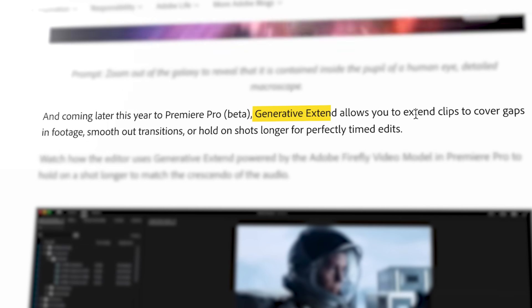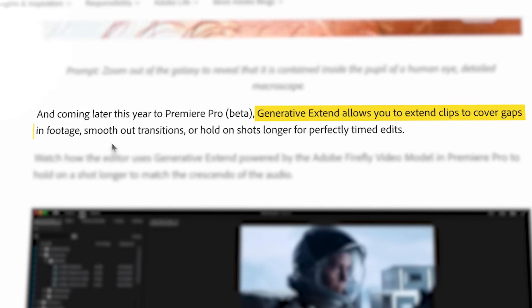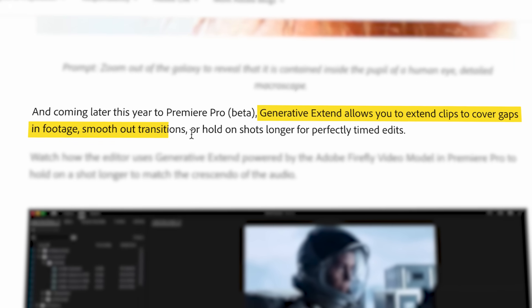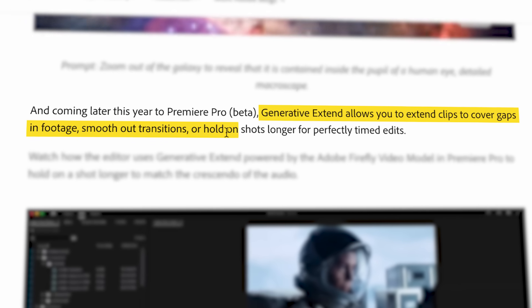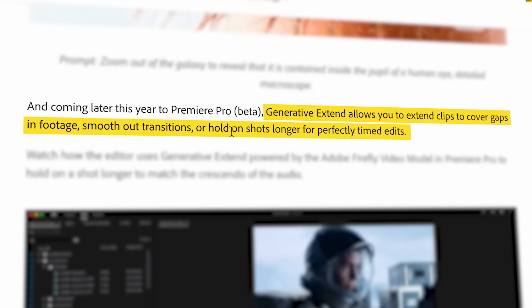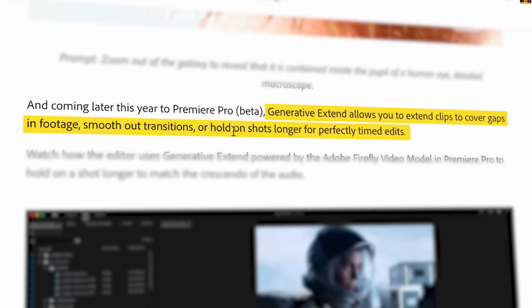If you look at their blog post, which covers what generative extend is, it basically allows you to extend clips to cover gaps in footage, smooth out transitions, or hold on shots longer for perfectly timed edits. So keep an eye out for that, hopefully by the end of this year.